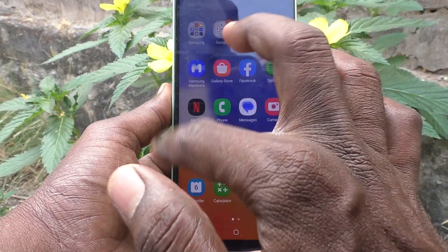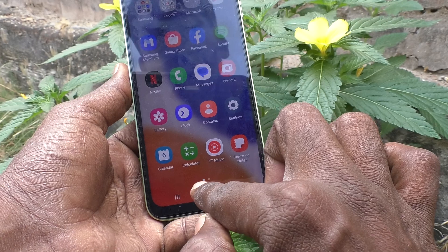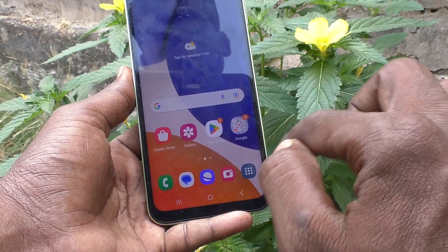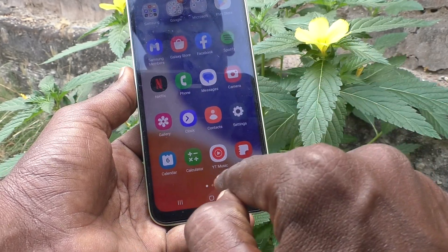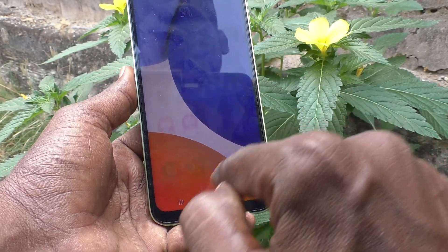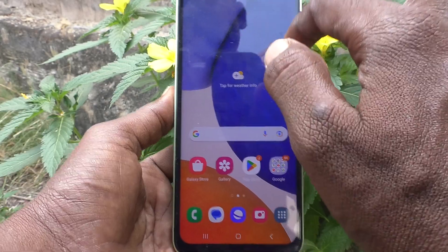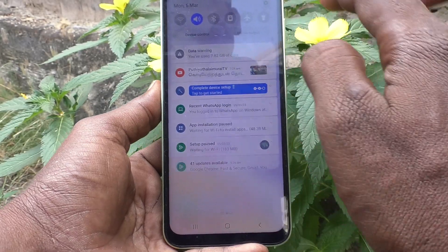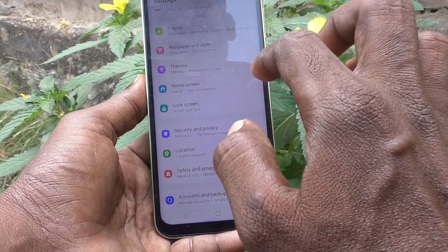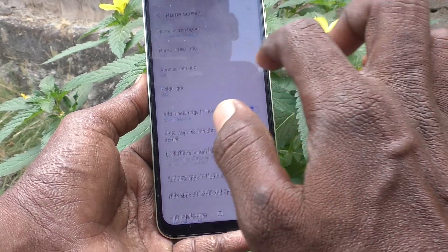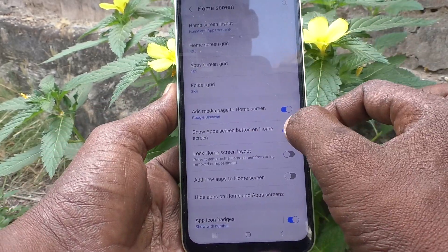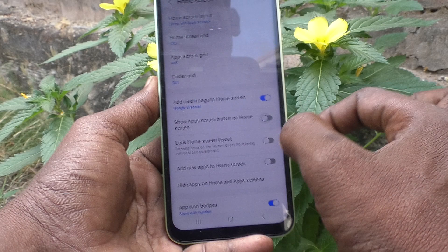If you click on it, you will see the app screen. So this is a simple button to access the app screen. If you want to remove this button, go back to the same Settings, click on Home Screen, and just turn off this button.